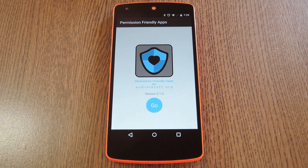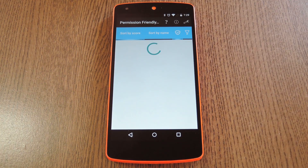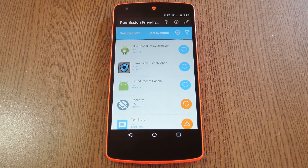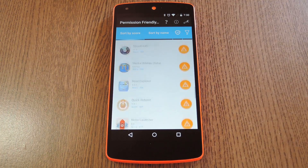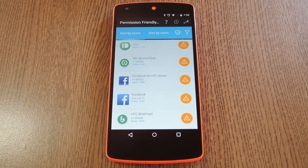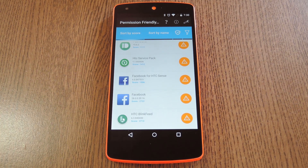When you first launch the app, you'll be greeted by an overview screen. Tap Go on this screen to analyze the permissions for all of your apps. The scoring system ranges from 0 to somewhere around 3000, and the lower the better. So the apps at the top of this list aren't requesting many permissions at all, but if you scroll down to the bottom, you'll see the big time permission hogs. And of course Facebook is one of the worst apps in this regard.